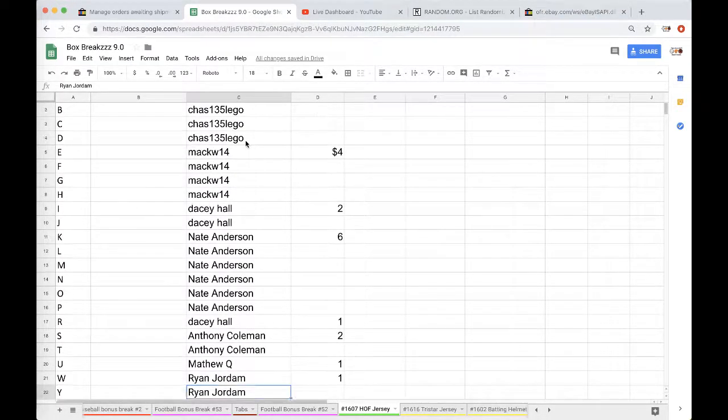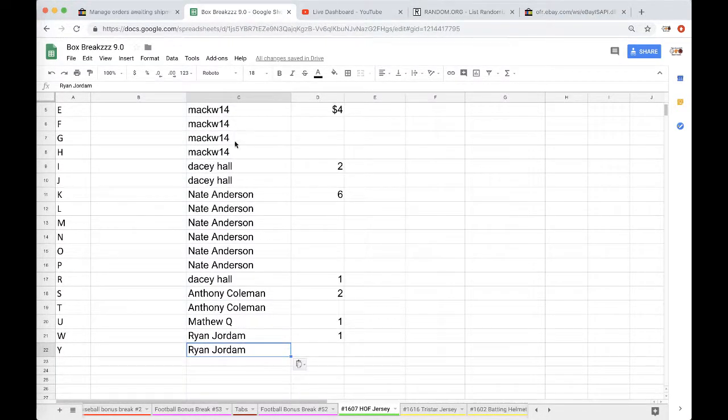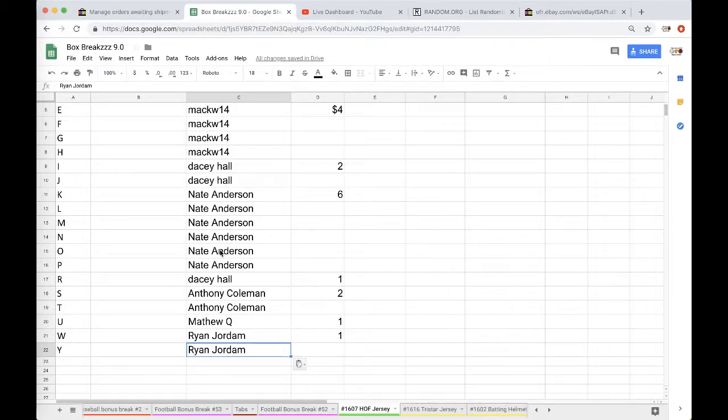I got Chaz with 4, Mac with 4, Dacey 2, Nate 6, Dacey 1, Anthony 2, Matthew Q 1, and Ryan Jordan with 2.